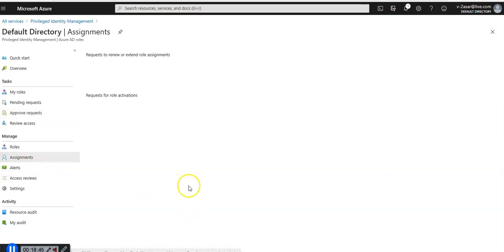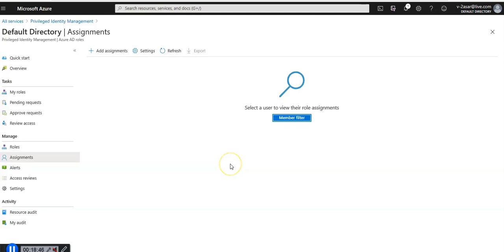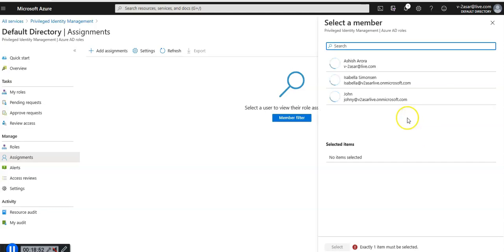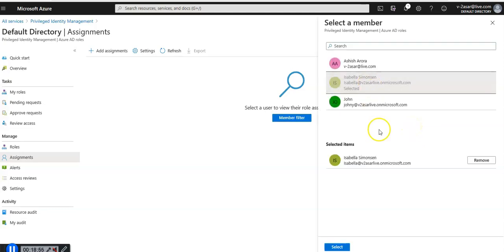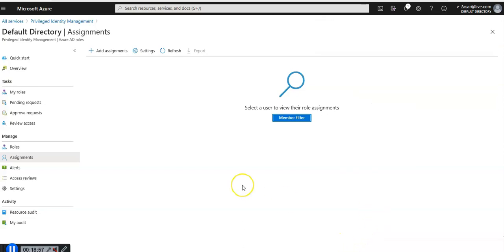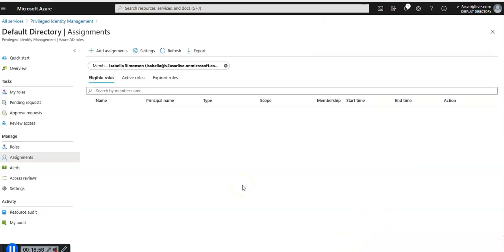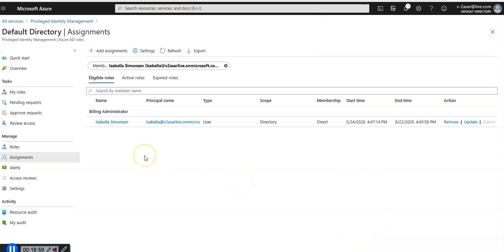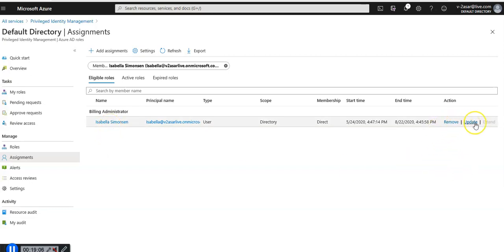If I do not want to activate it after setting that this requires permission, I go to assignments, member filter. Isabella is a billing administrator. I can remove this assignment or update this assignment from here.